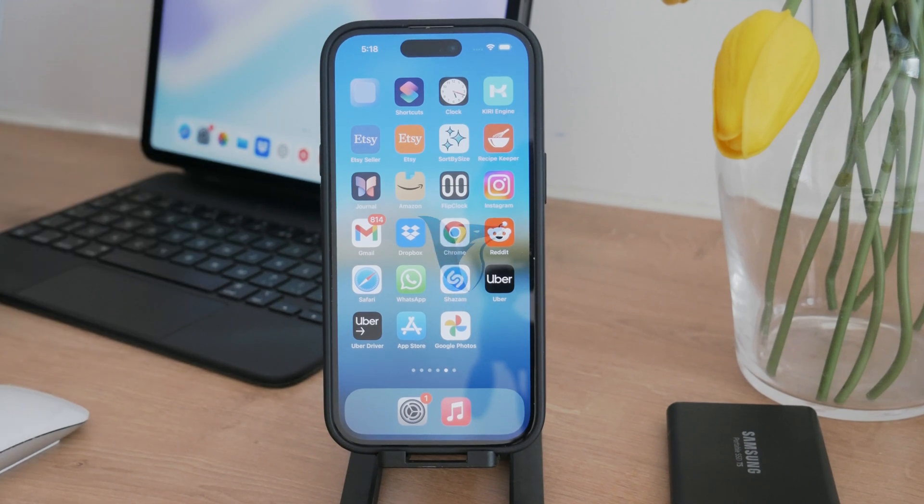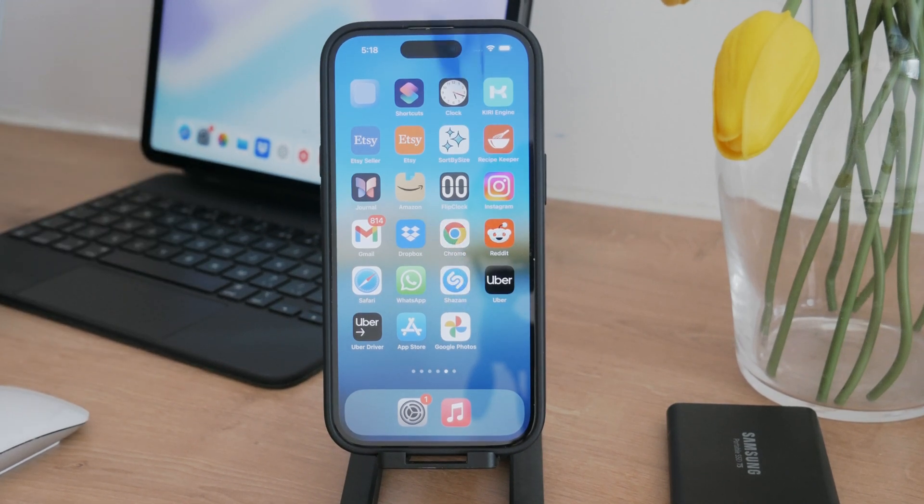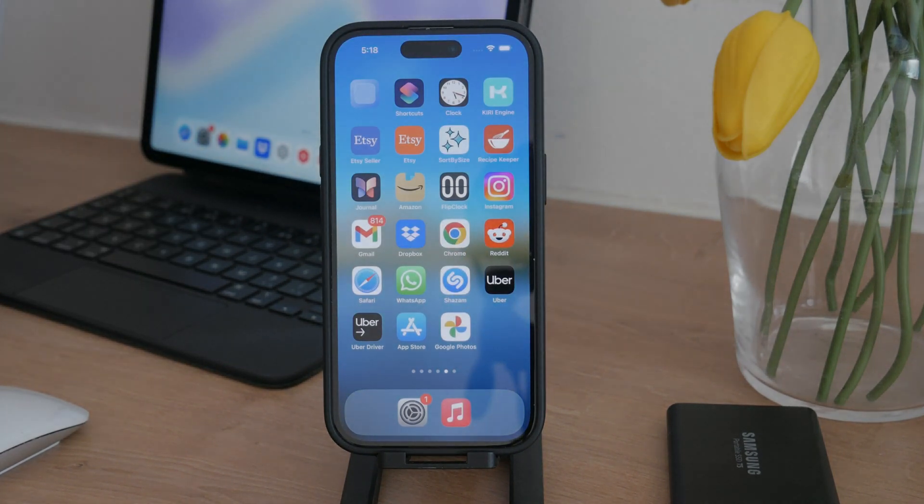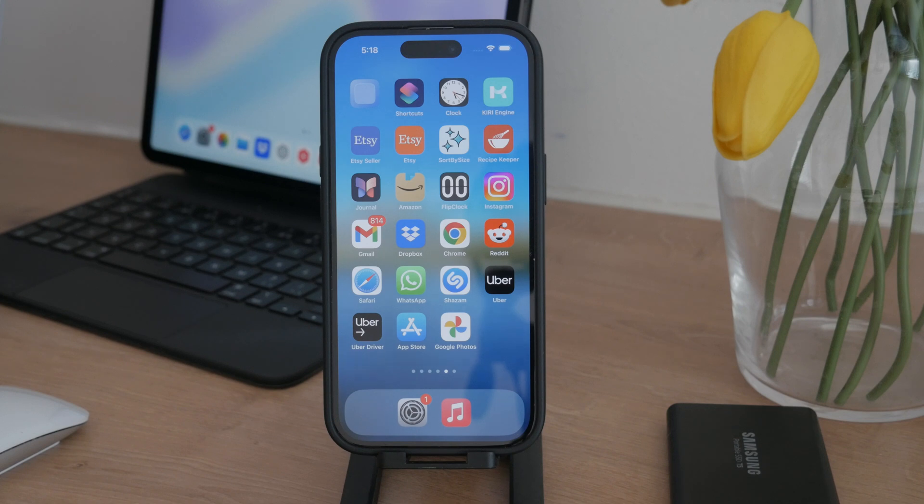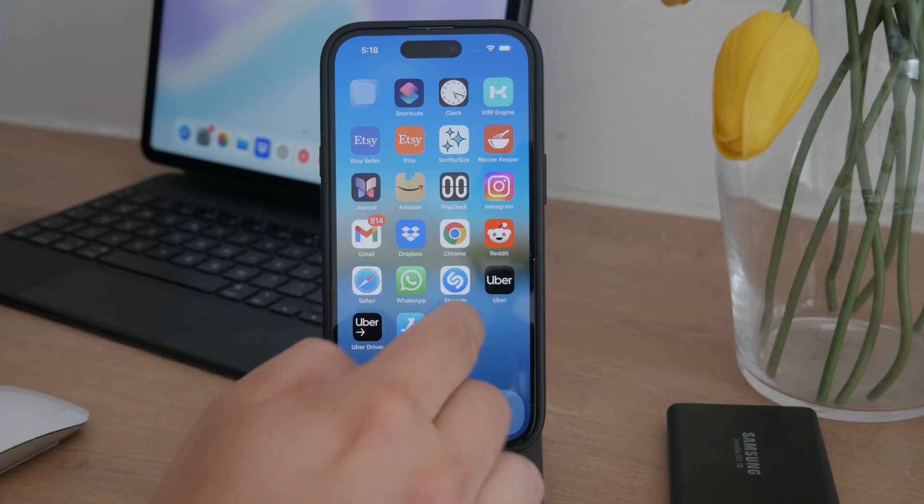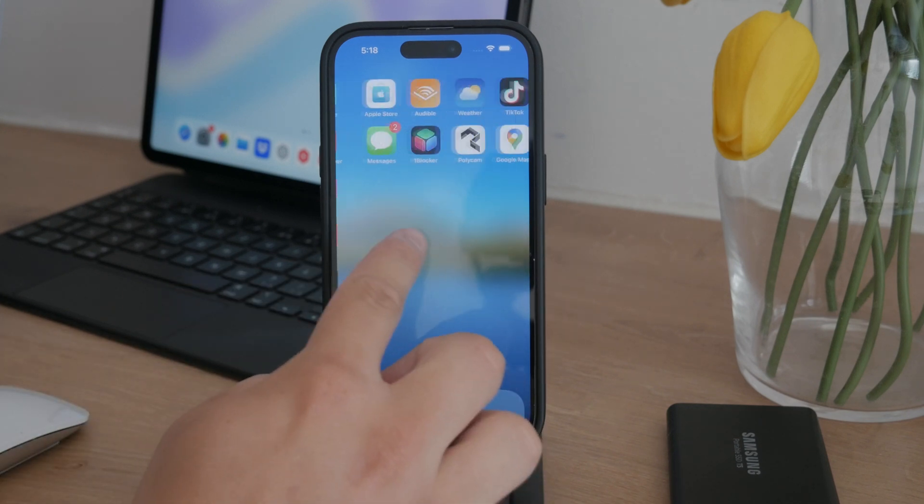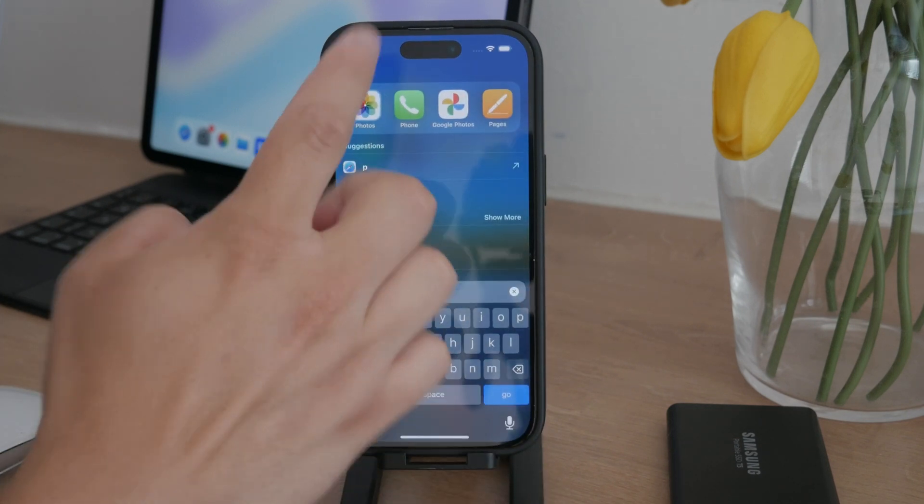What's going on everyone, welcome back again to another Foxtech video. This time I'll show you how to clear storage on your iPhone without deleting your precious photos.